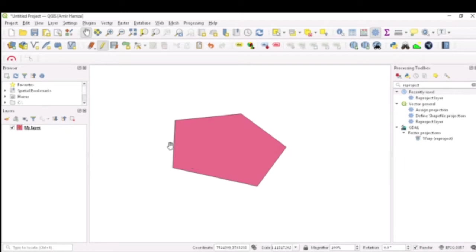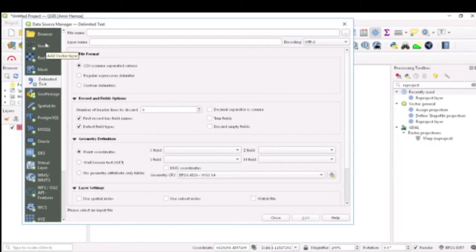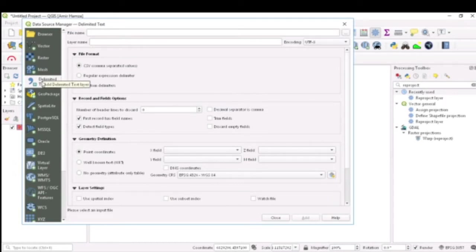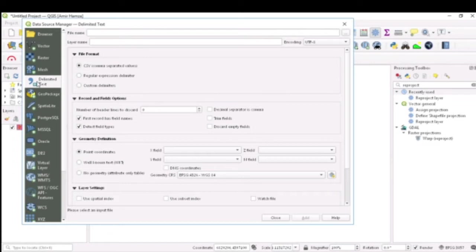I go to the Open Data Source Manager and come here to the Delimited Text. There are several other options for vectors, raster, and mesh. Because I have downloaded the data in the form of a CSV file, I will stick with this delimited option which is used for importing tab separated values, comma separated values. For this tutorial we are going with a comma separated value file which we have downloaded.